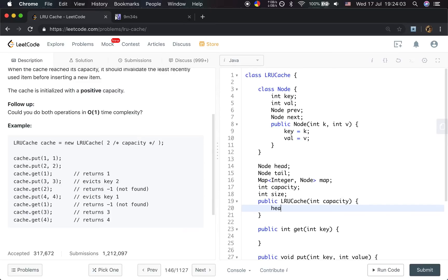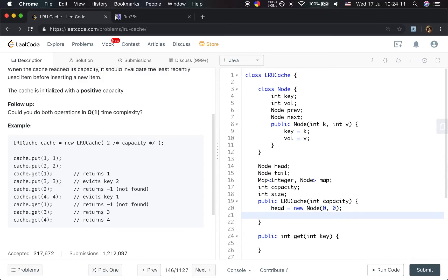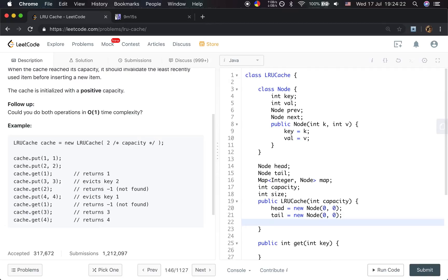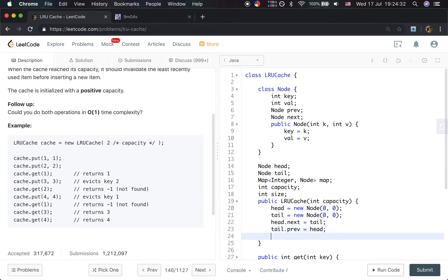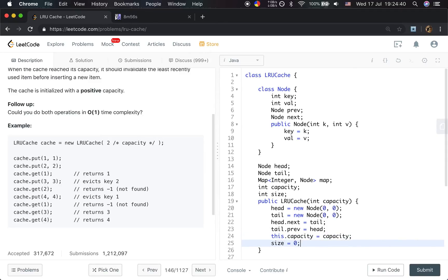We initialize head as a new Node(0, 0) and tail as a new Node(0, 0) — the values don't matter since we don't use them. Then we link them together: head.next equals tail, and tail.prev equals head. We set this.capacity equal to capacity and size equal to zero.